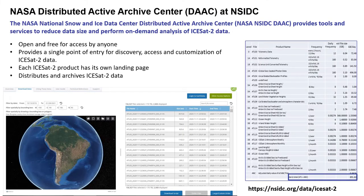NASA's NSIDC DAAC hosts all open and freely available ICESat-2 data and has a vested interest, as a member of the International Council for Science World Data System, in fostering and supporting the use of this data. The NSIDC DAAC provides a landing page for each ICESat-2 product that includes an overview of the data product, a user guide, references for citing the data, and a download tab that allows users to perform spatial and temporal searches, subsetting, reformatting, and reprojection via the Earthdata Search application.